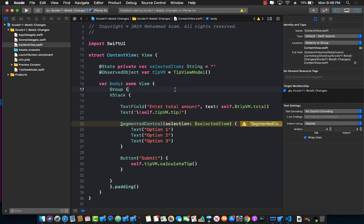Hello everyone and welcome back. In this video I'm going to show you some of the changes that has occurred from Xcode beta 4 to Xcode beta 5.